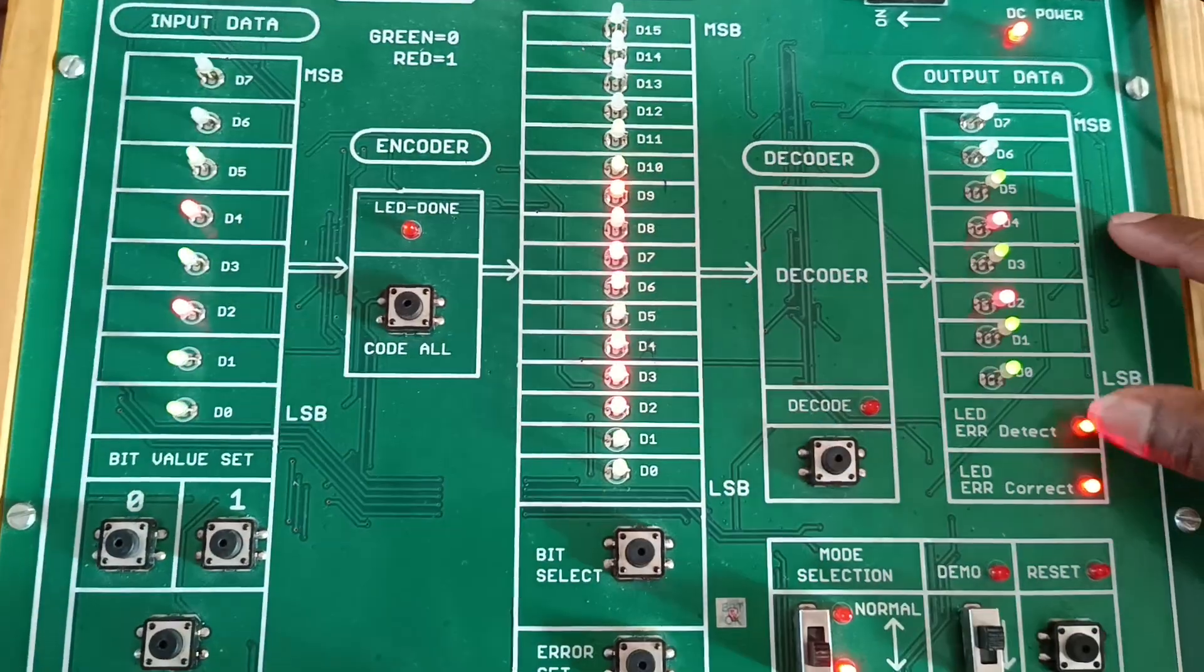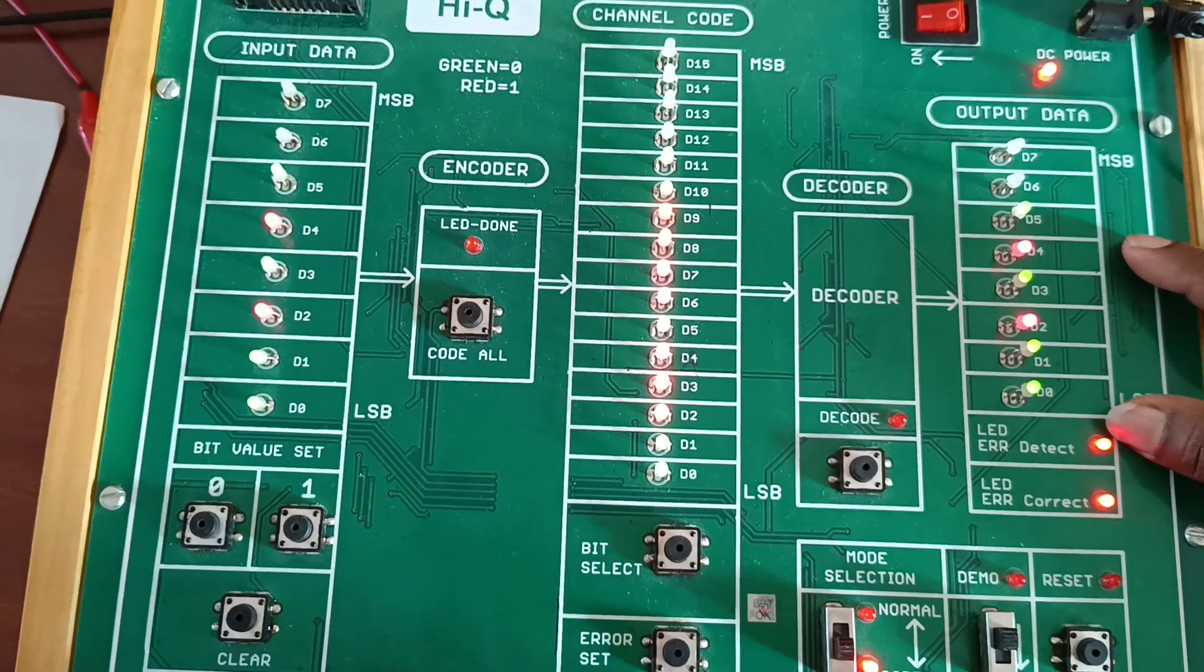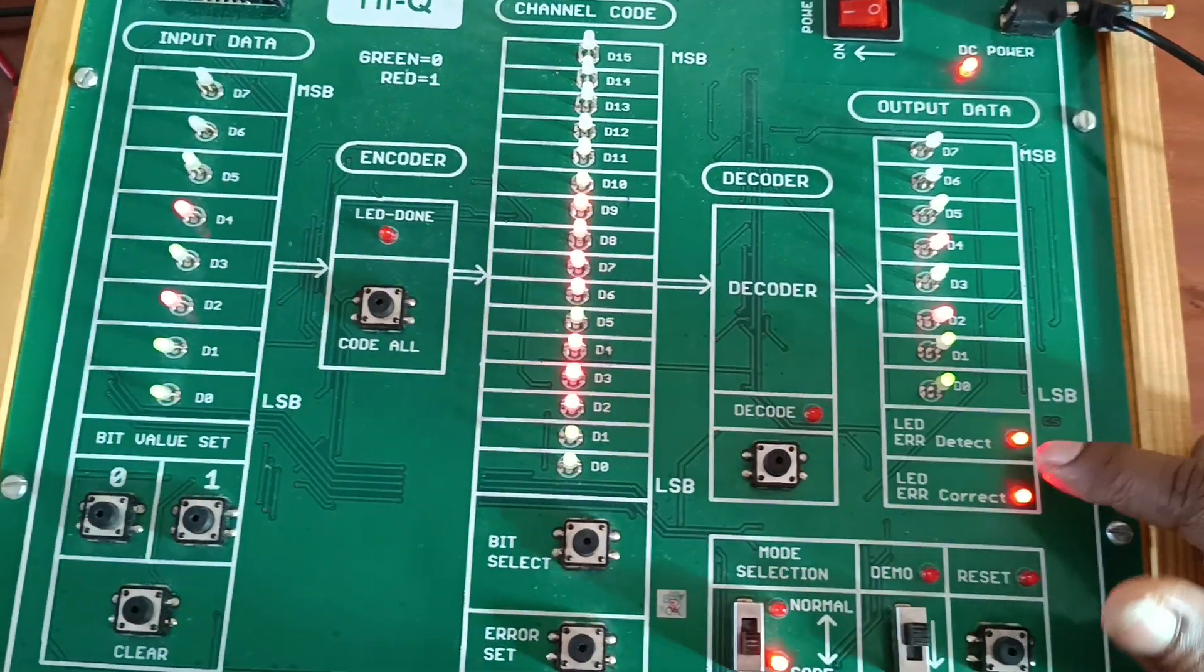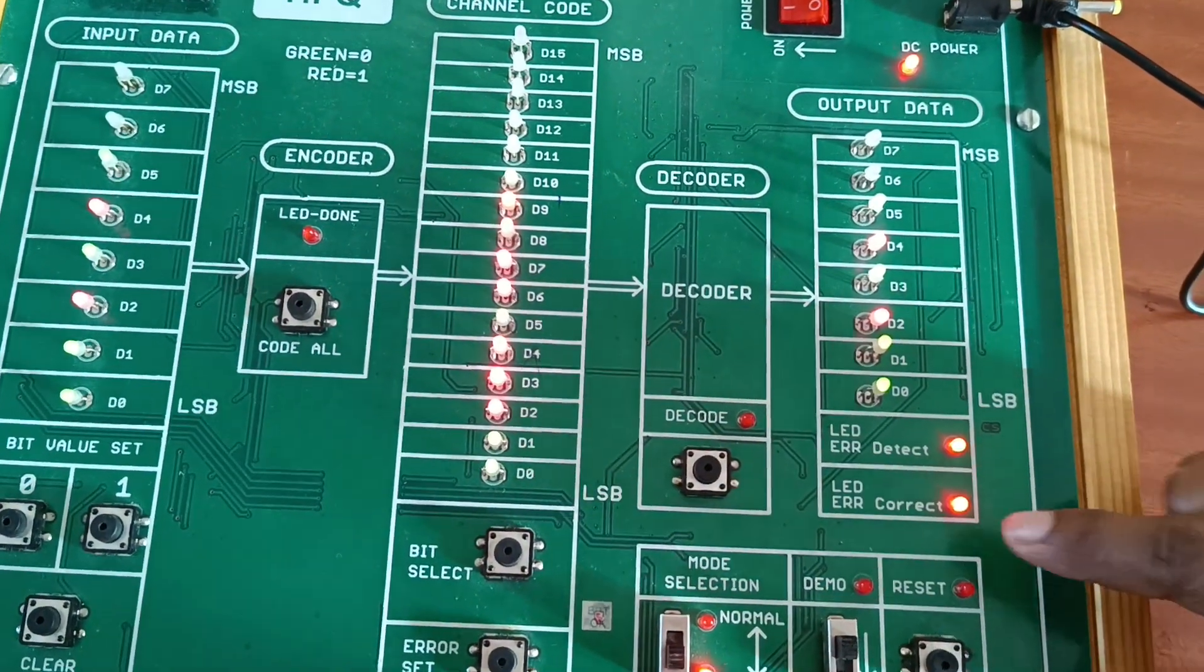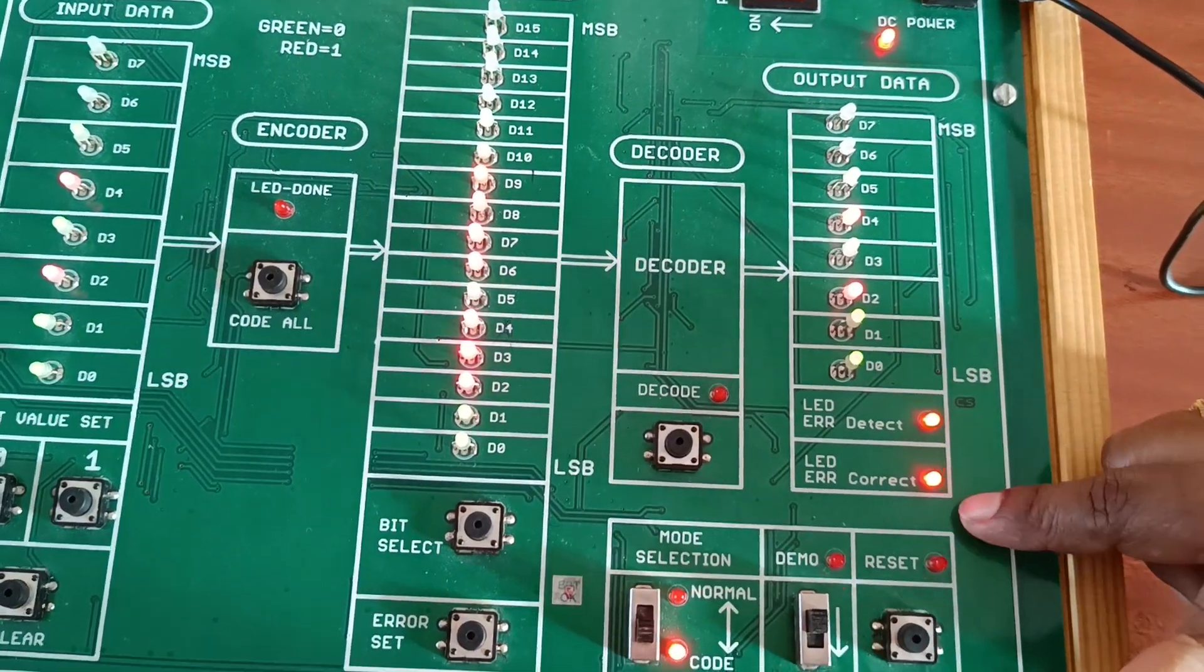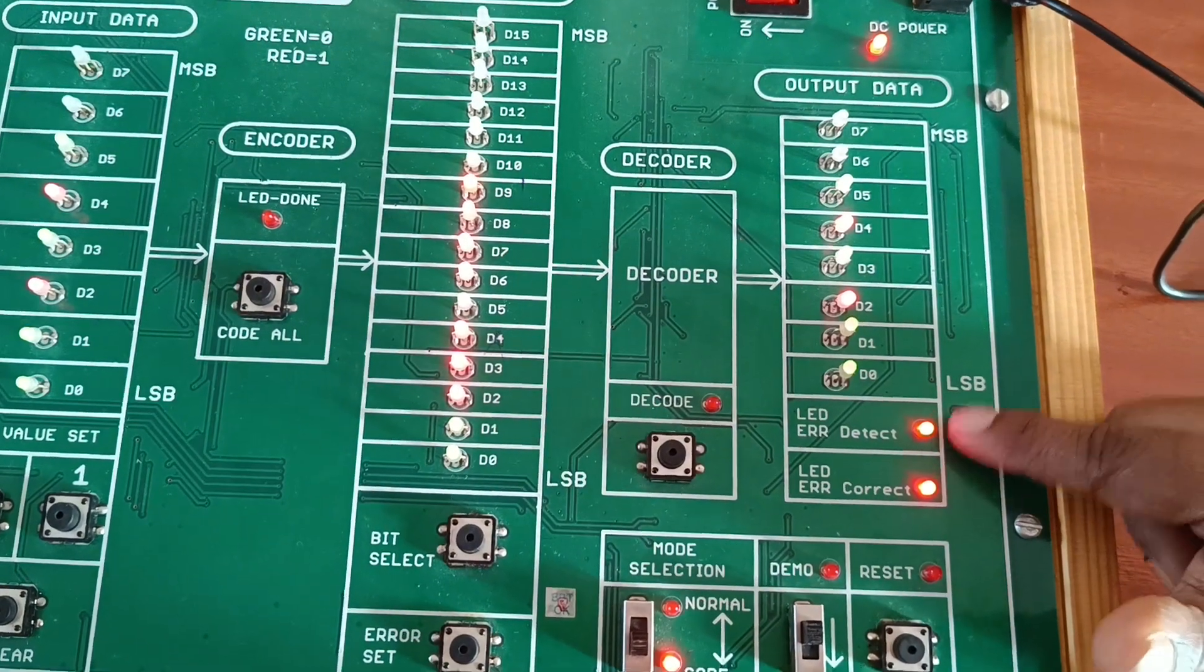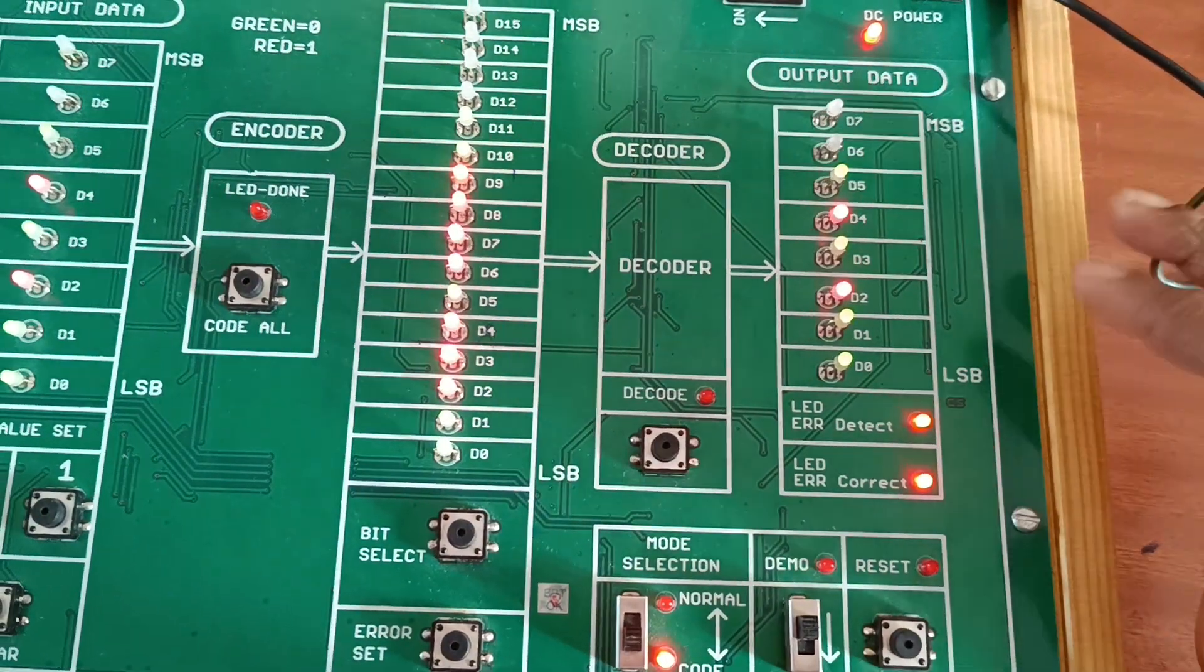Observe data here. If you observe here, error detect and error correct LED is on. And what is the meaning? Error is corrected and detected.